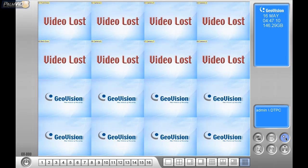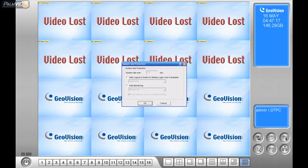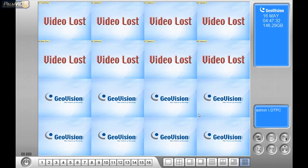Another really important setting under the hammer and screwdriver is General Settings, then System Idle Protection. Go ahead and make a check mark next to Auto Monitoring, and keep that at 10 or 30 seconds — 30 seconds is the default. Press OK. Basically, after that period of inactivity the system will automatically start monitoring.